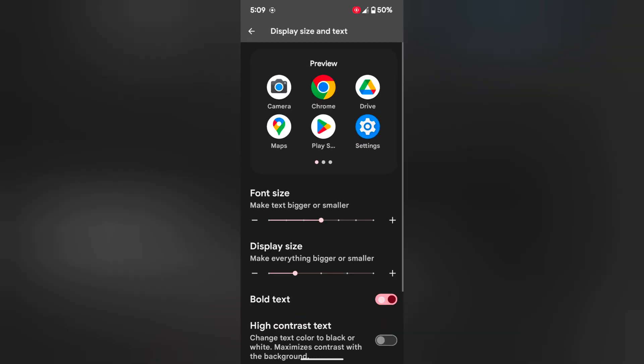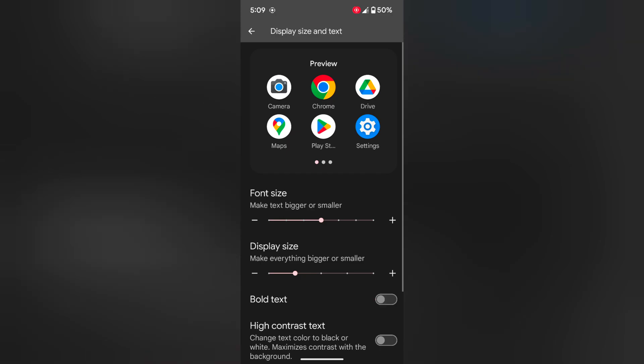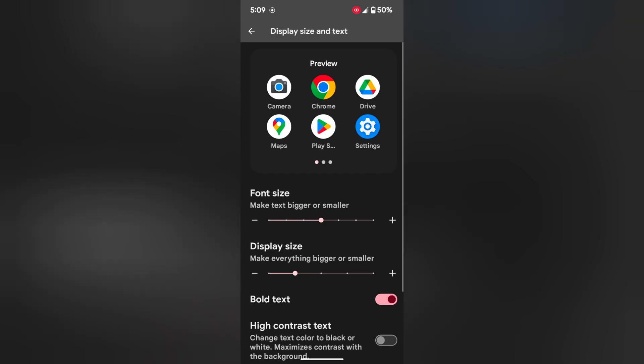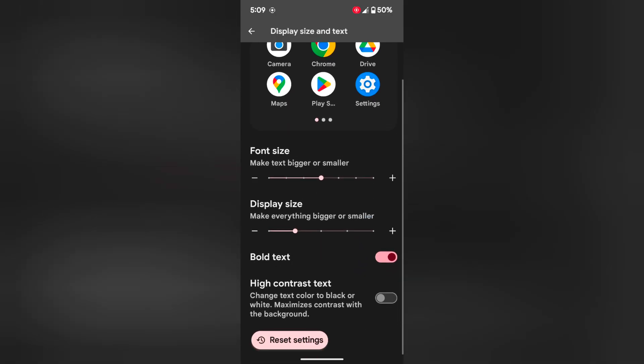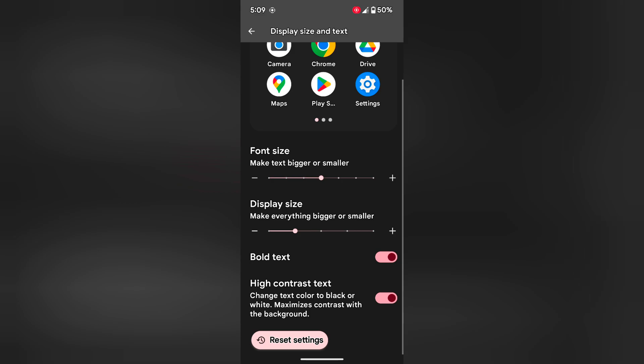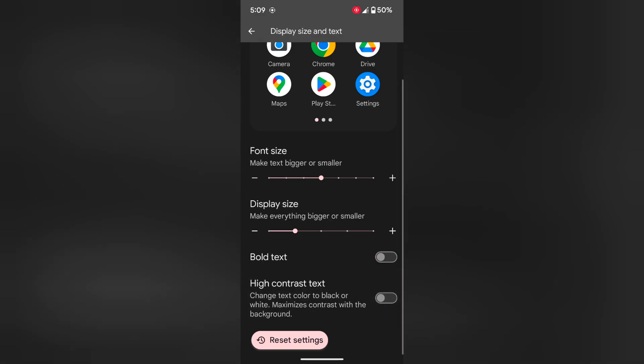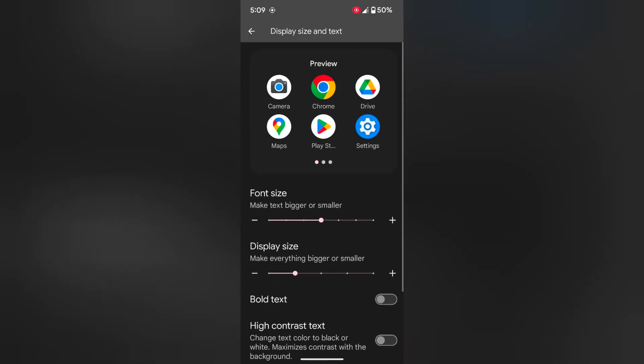Also enable or disable bold text on your Pixel original device. Also enable high contrast text. Enable or disable the option you want to set on your display size or font size on your device.